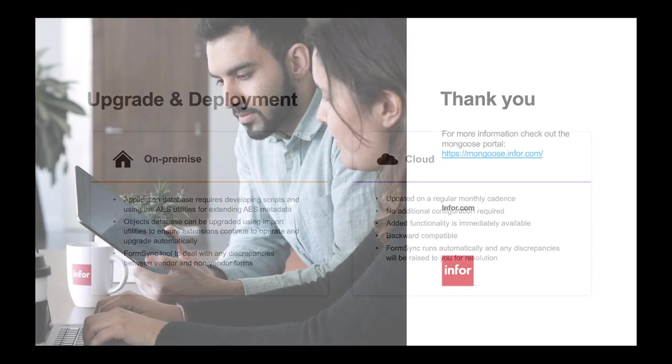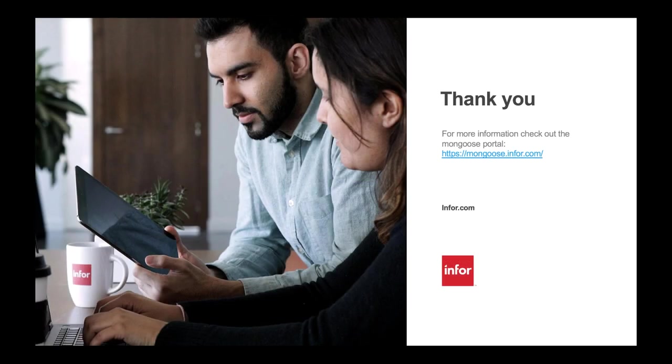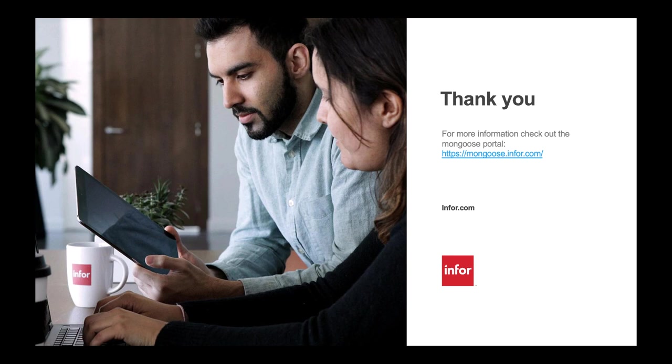I hope now that your team can utilize the development standards to maximize the benefits that Mongoose can provide. A detailed guide of these best practices is linked in the description box below, or check out the Mongoose portal for more documentation and resources. That concludes today's video. Thanks for watching.